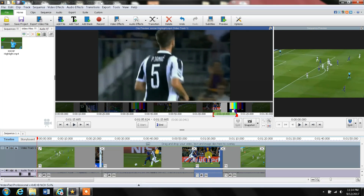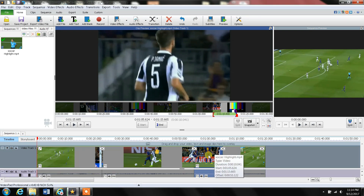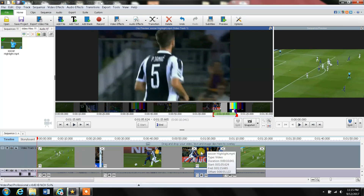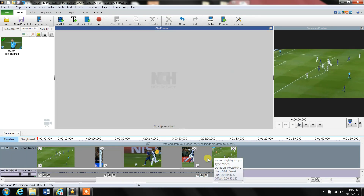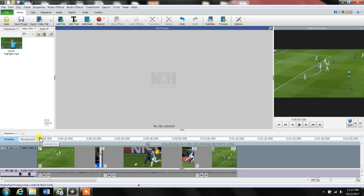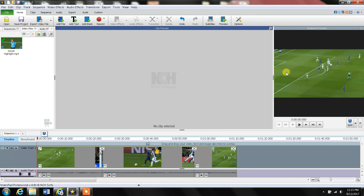I can just click on that middle section and delete — same thing I did for the first cut. Left-click on this section and then Delete. It's gone. Now I can see the timeline is clean and I can play this movie.